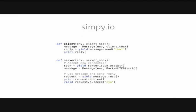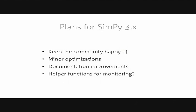Our plans for the future. Of course, keeping the community happy, helping everyone who has questions, implementing all the features that people want, if they make sense, of course. We also have some minor optimizations in the pipeline for some speed improvements. We are continuously working on our documentation and currently rediscussing adding some helper functions for helping you monitoring your simulation, especially if you want to monitor the usage of resources. But there's nothing decided yet.